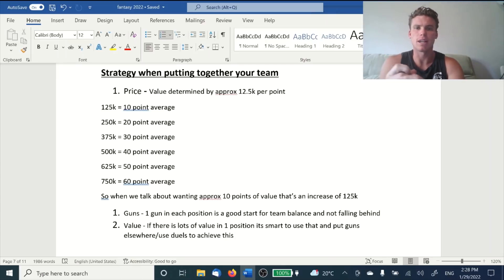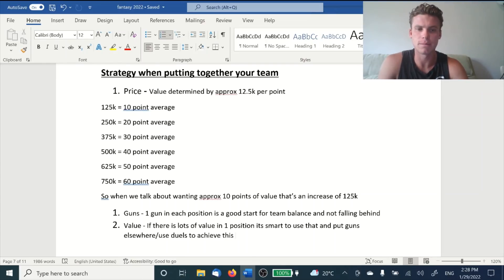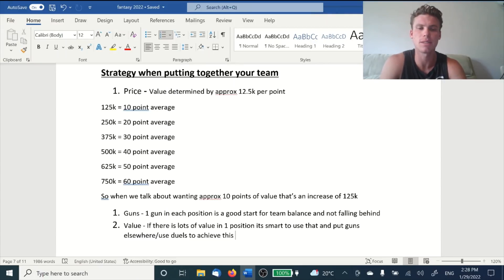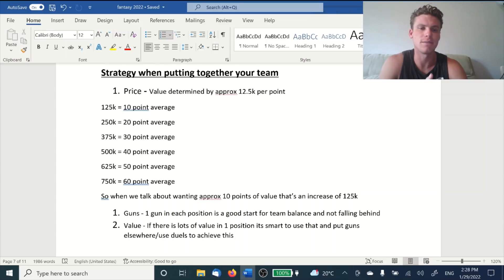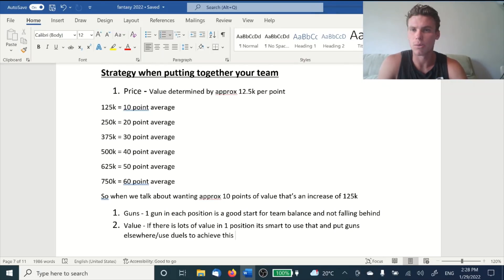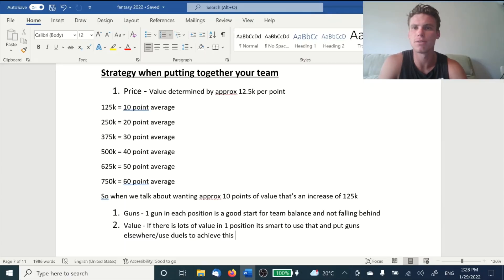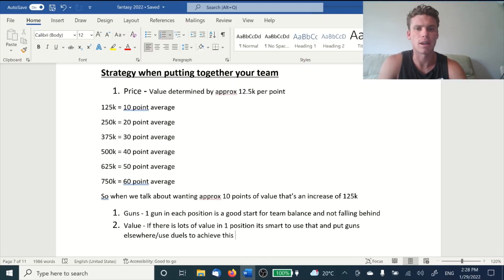If we look at some of the guys last year, we're looking at guys with a 50 point average sitting in around that 670–680K range. So as we go up along the price point, people are sitting around 50 to 70K less than where they were last year. So when everyone's saying, oh my God, everyone's super expensive, what do I do? Just remember that everyone's gone down along with the salary cap.